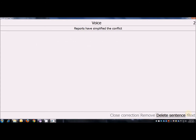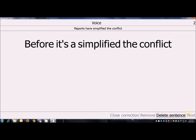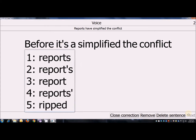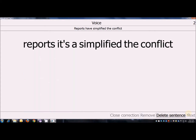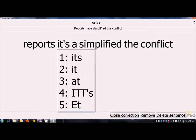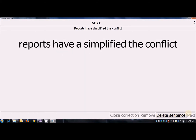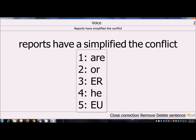Reports have simplified the conflict. Correct before. Reports. One. Correct its. Two. Correct A. Remove.